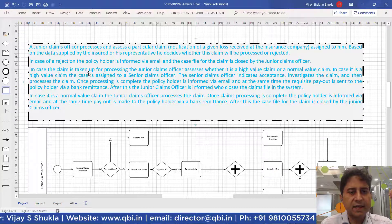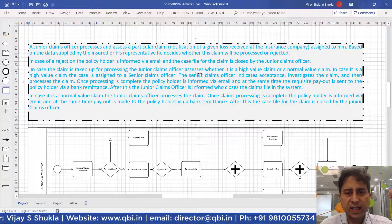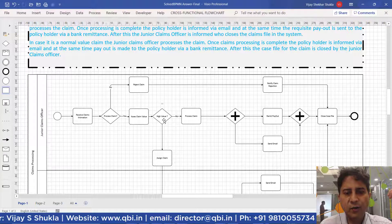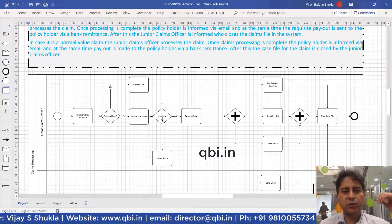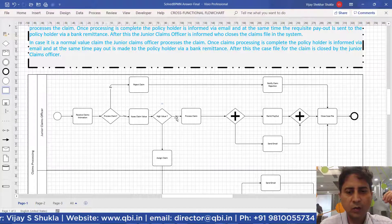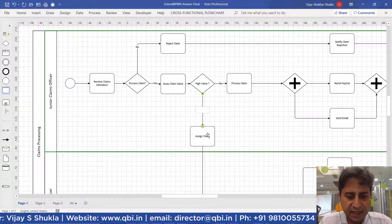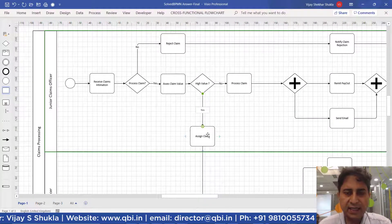In case the claim is to be taken up for processing, the junior claims officer assesses whether it is a high value claim or a normal value claim. The decision is: high value — yes or no? If it is not a high value claim, the junior claims officer will process the claim himself.